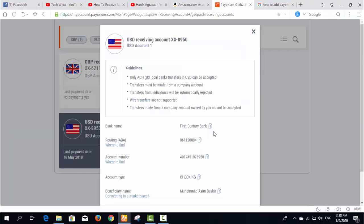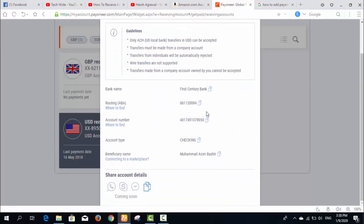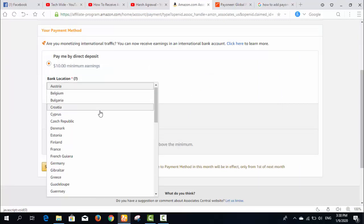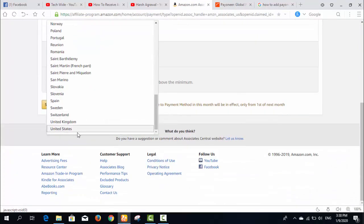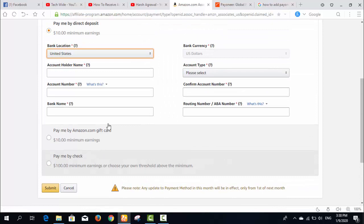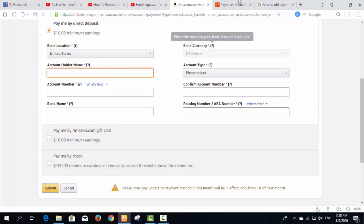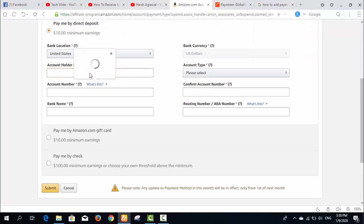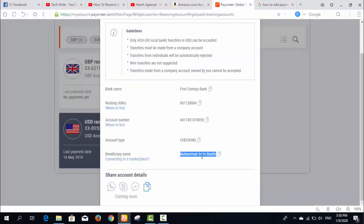As you can see, your bank name is First Century Bank and I need to fill in all that information here. I select the bank location as US — United States. Then I fill in the account holder name, and the account type is 'checking' as shown in my Payoneer account.